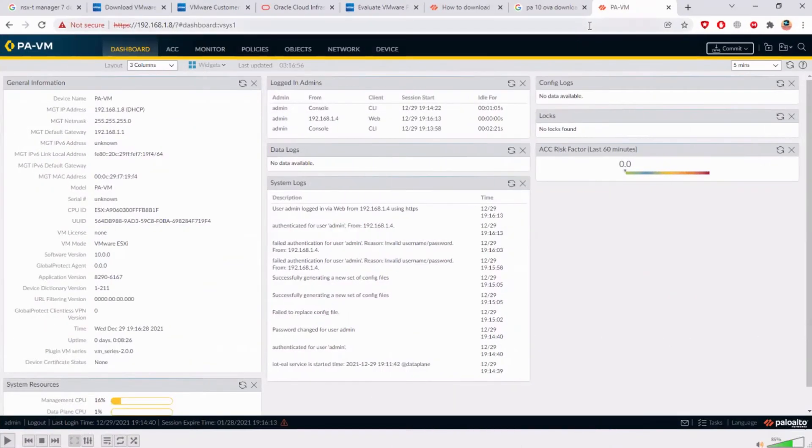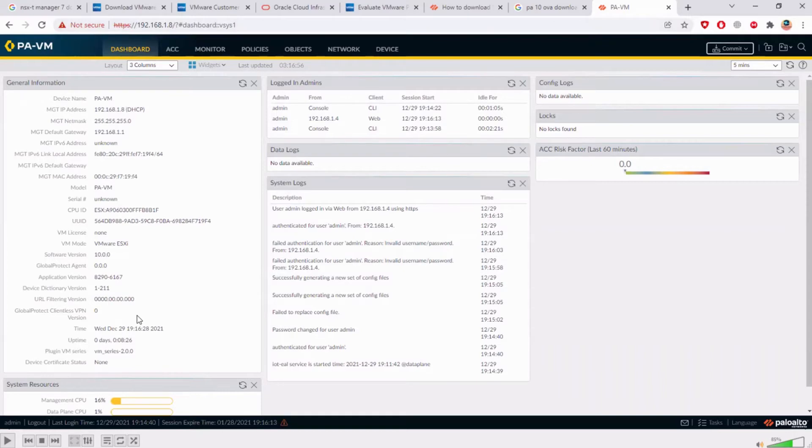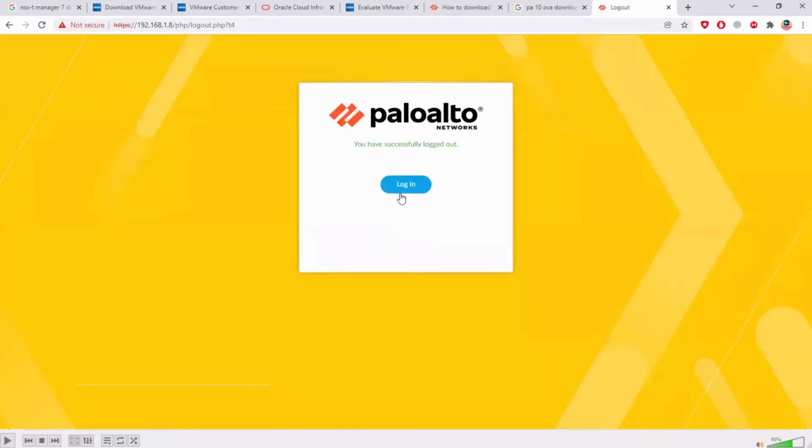Let's go and change the IP address to be static because if you just restart the machine, the IP would change and we don't want it. We want a static IP.